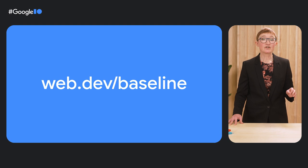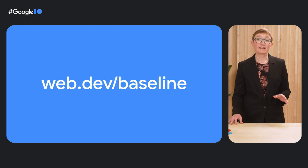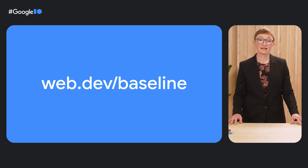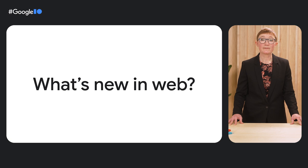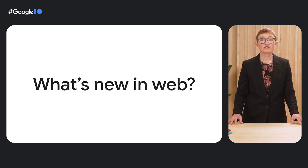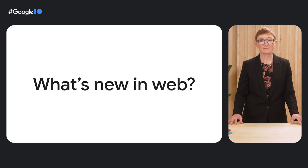We're really excited about all the work we're doing alongside our partners to create a stable web. Check out web.dev for more information on everything I've covered today and see the talk by my colleague Mariko to learn about just some of the exciting features that are part of baseline right now. Thank you.